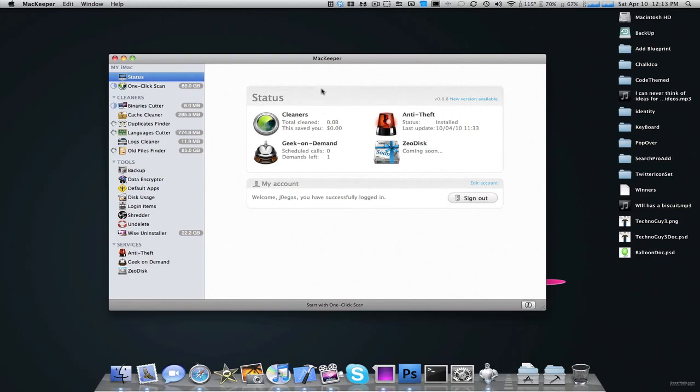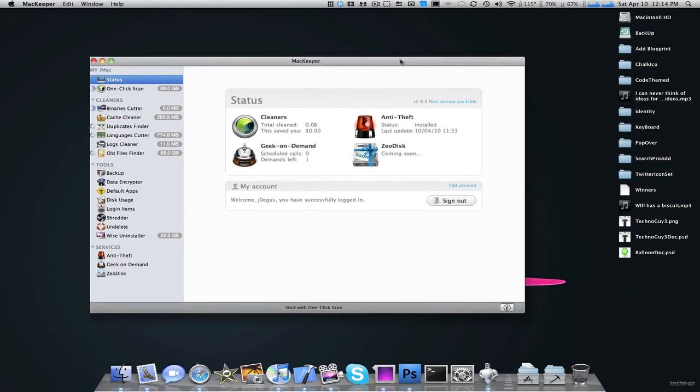Check it out at MacKeeper. Their link will be in the description. It's $40. It's a great application for any of you Mac users. And I hope you found this interesting. Thanks for watching. Please comment, rate, subscribe, and have a nice day.